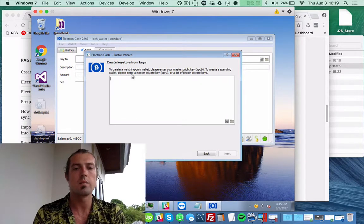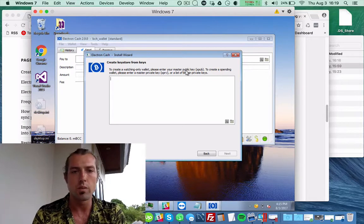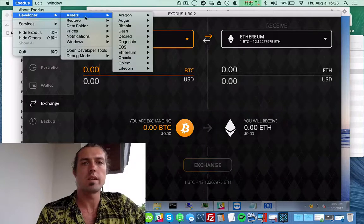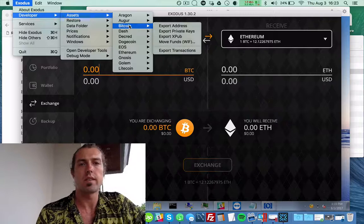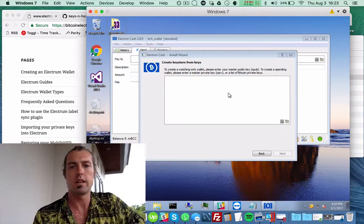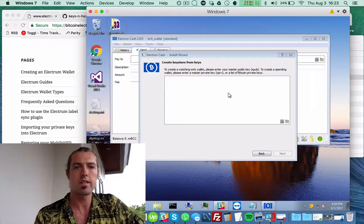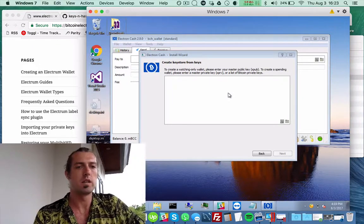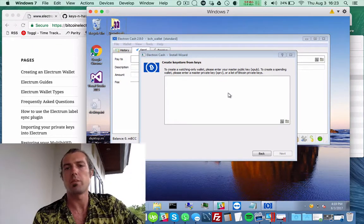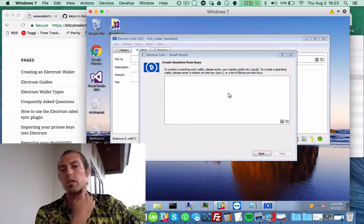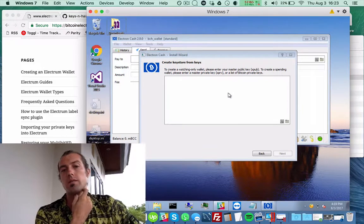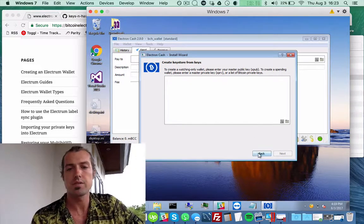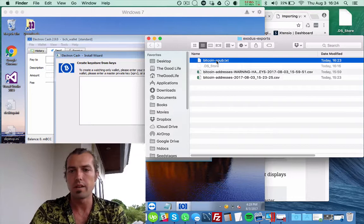Just to test it, let's do a watching-only wallet. So I'm going to start by just exporting an XPUB file from Exodus. And that will then import that into Electron Cash. I have to type it in.